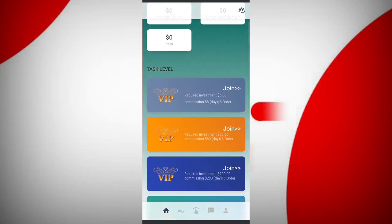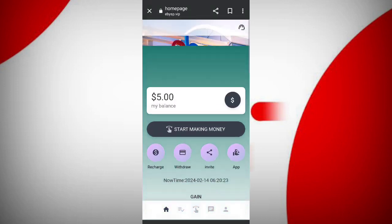In the first plan, if you deposit 5 USDT you can daily withdraw 5-6 USDT in commissions. In VIP 2, if you deposit 50 USDT you can withdraw 60 USDT commissions, giving you 10 USDT profit. The higher the amount you deposit, the higher commission you can get.